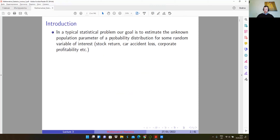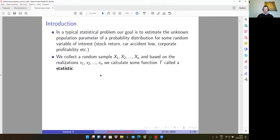A short reminder. We started this course by posing the typical statistical problem: to estimate the unknown population parameter of a probability distribution for some random variable of interest — whether it is stock return, car accident loss, corporate profitability, or something else. In order to do this we collect a random sample, and with capital letters we denote the random variables. The outcome from the first row in a sample, second row, third row — which is unknown in advance — is therefore a random variable. After collecting these numbers they are just realizations, denoted with small letters x1, x2 and so on. We calculate some function denoted by capital T, and we call this a statistic.